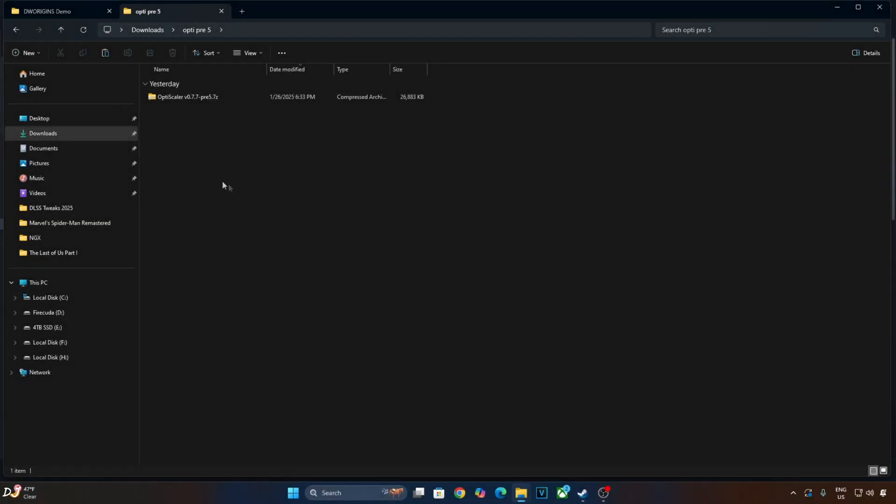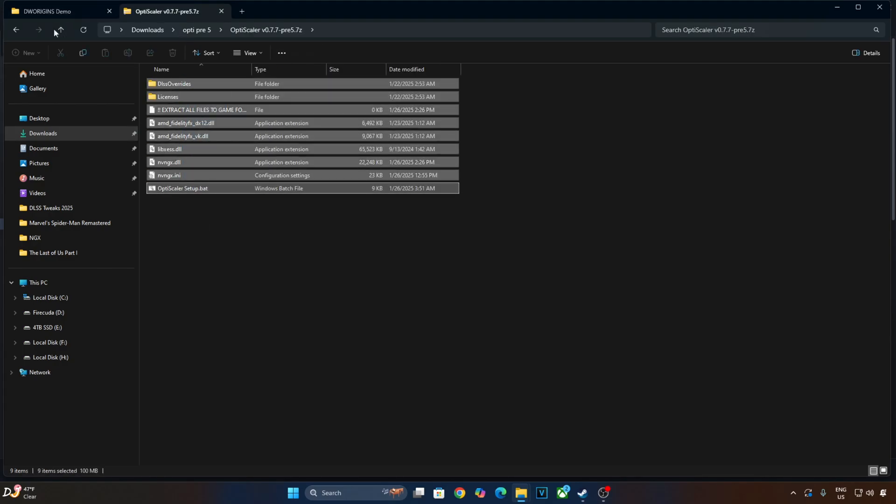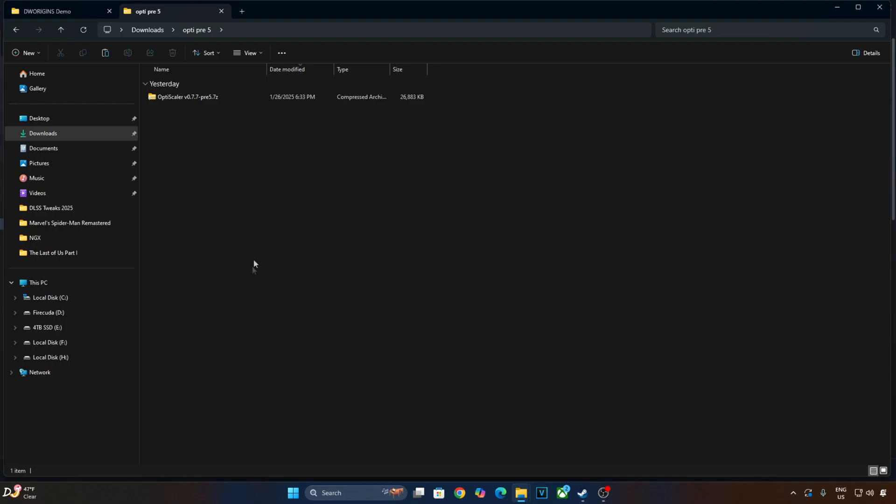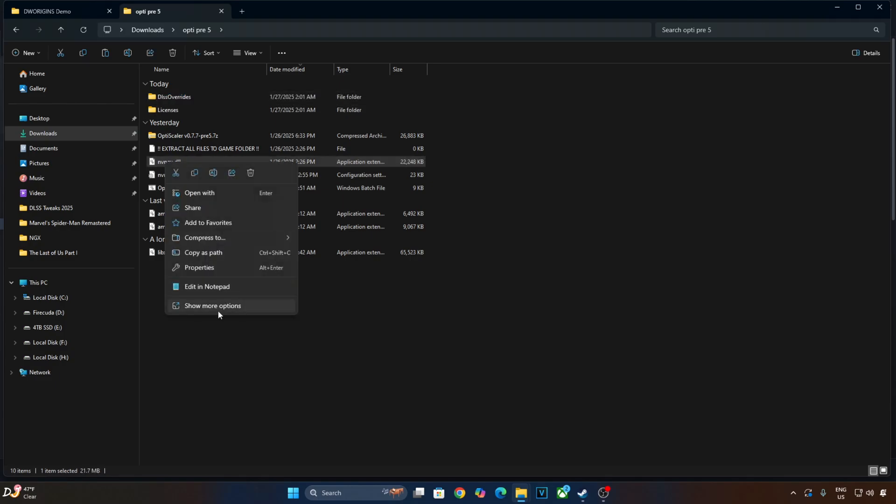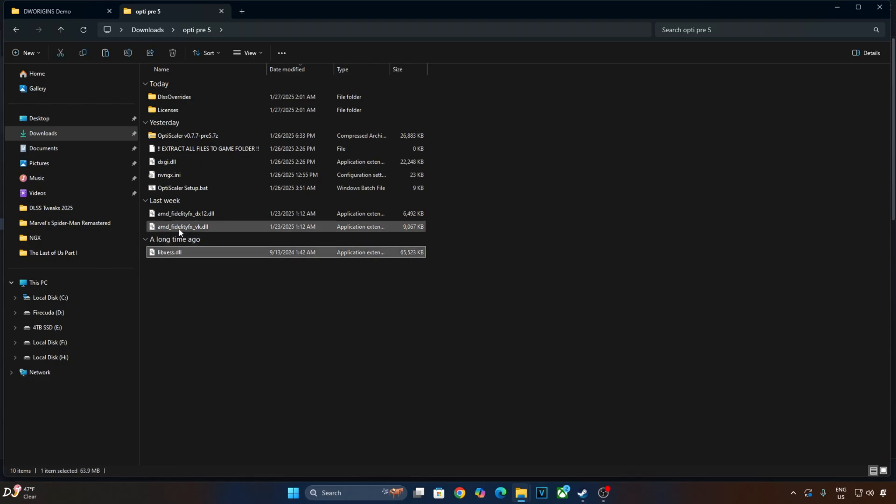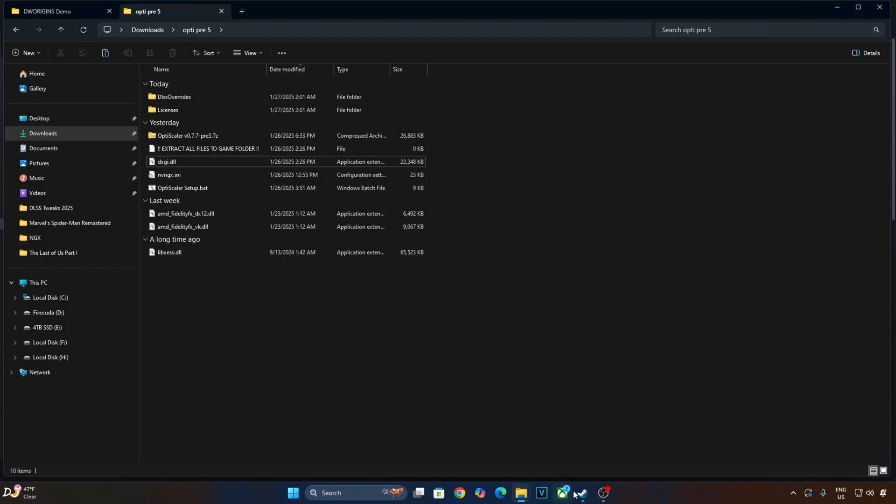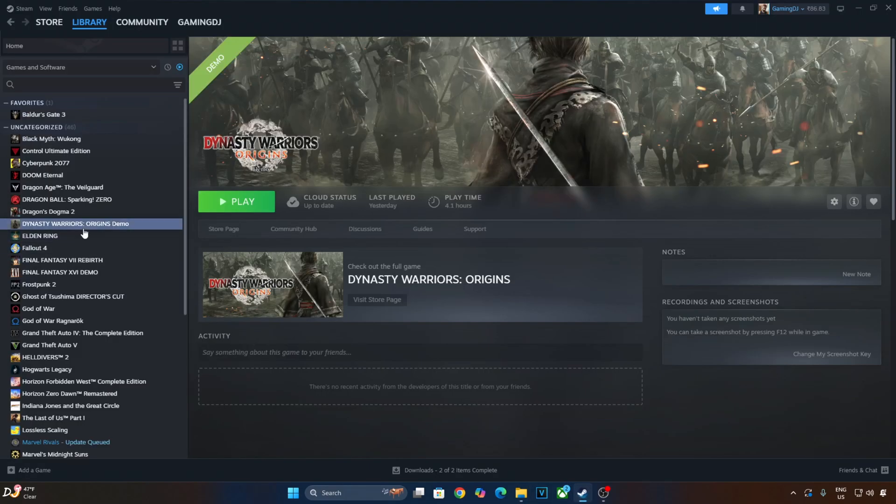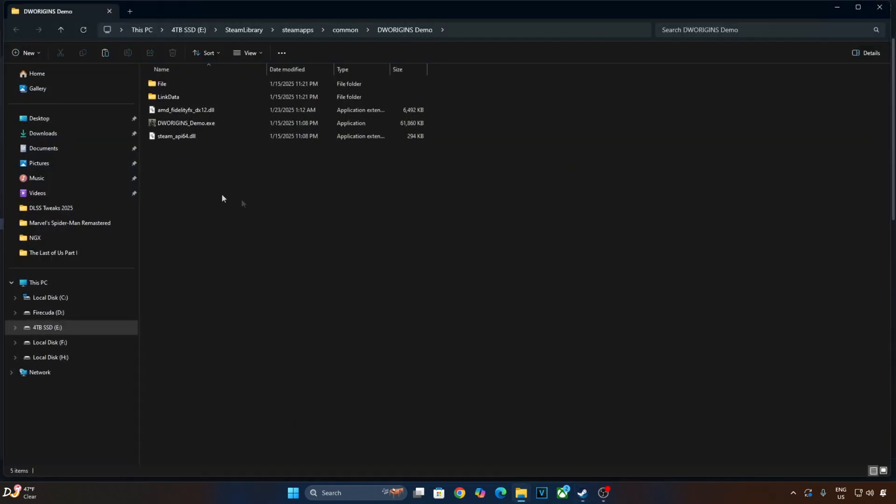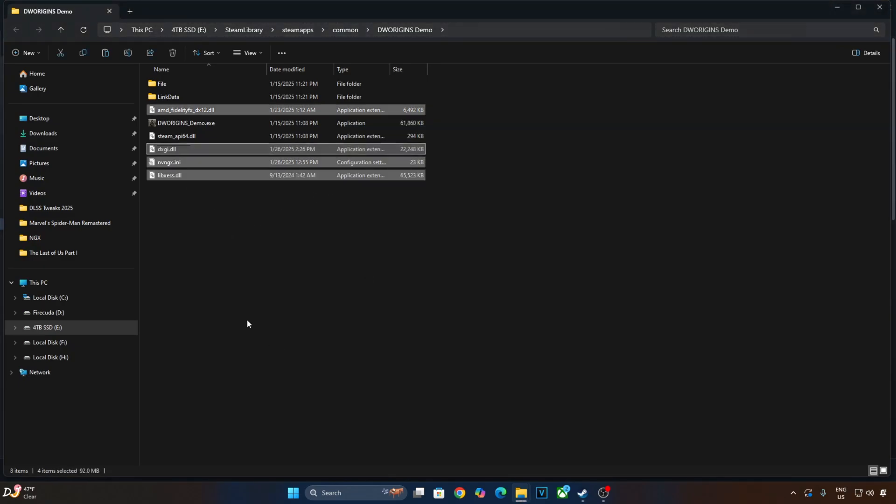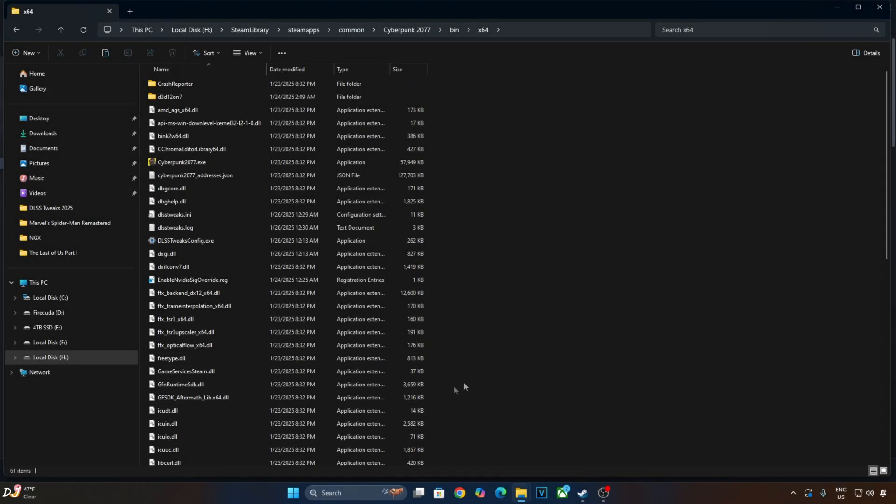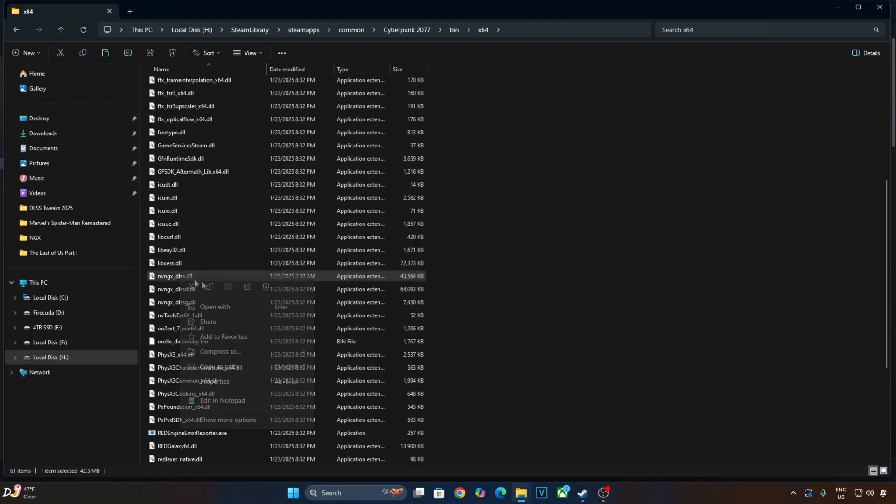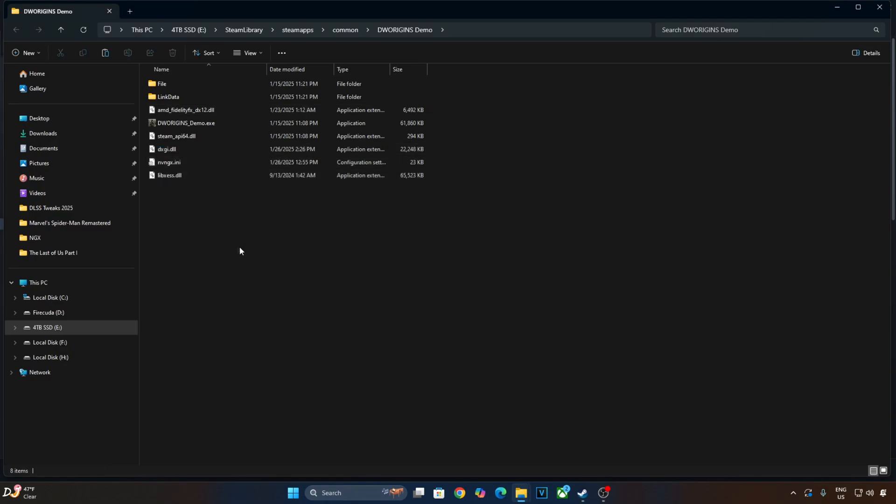Now I'll be installing the mod in Dynasty Warriors Origins. Extract the mod's contents. Change the name of nvngx.dll file to dxgi.dll. Copy the highlighted files and paste them in the games install directory. I'll be running the demo of Dynasty Warriors Origins. Select it in your Steam library, right click Manage, click on Browse Local Files. Paste the mod files here. We need to provide the DLSS subscaler dll file. I'll grab it from Cyberpunk, open the games install directory, and paste the file here. I've enabled V-sync and low latency mode settings from NVIDIA Control Panel.